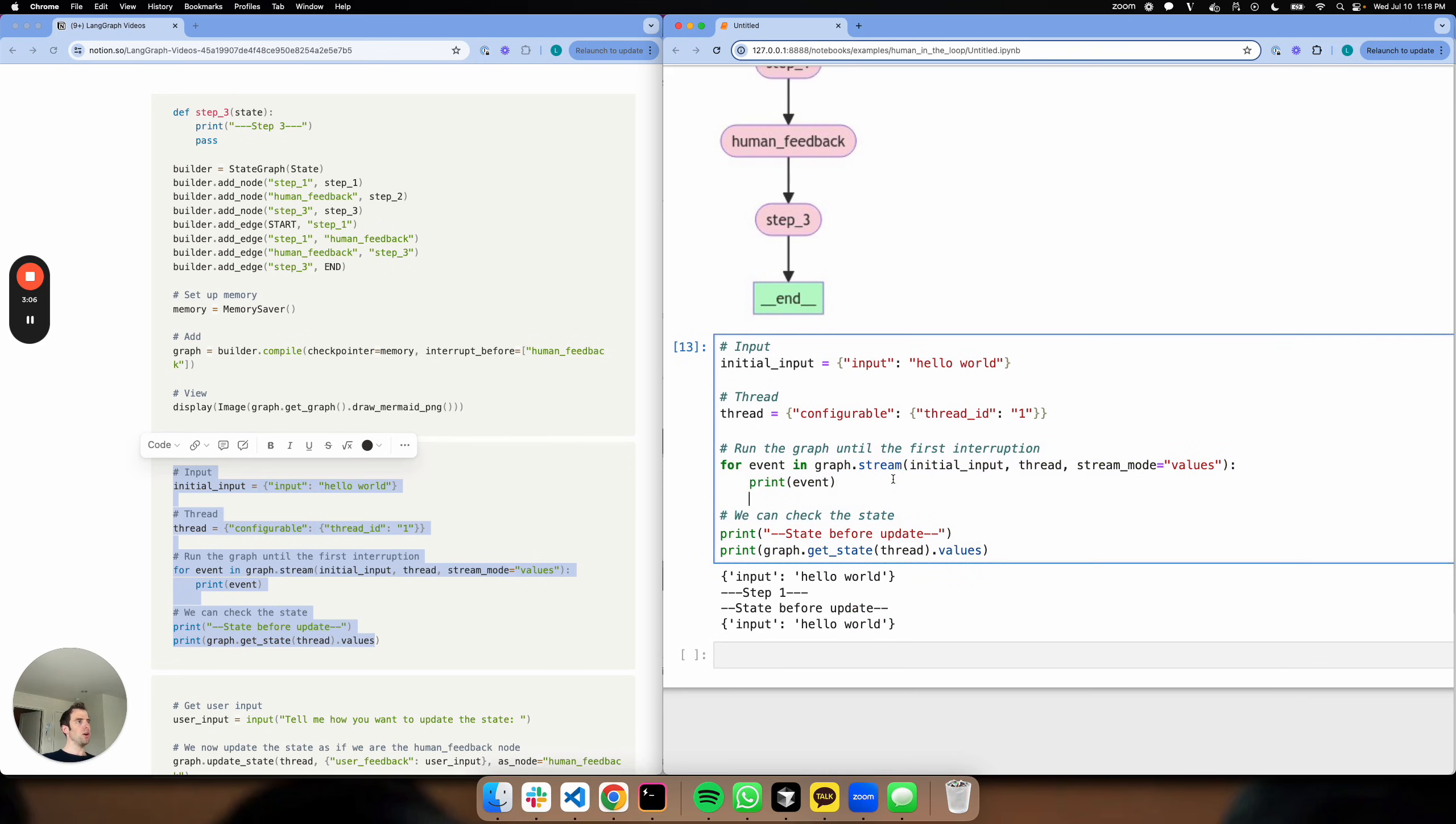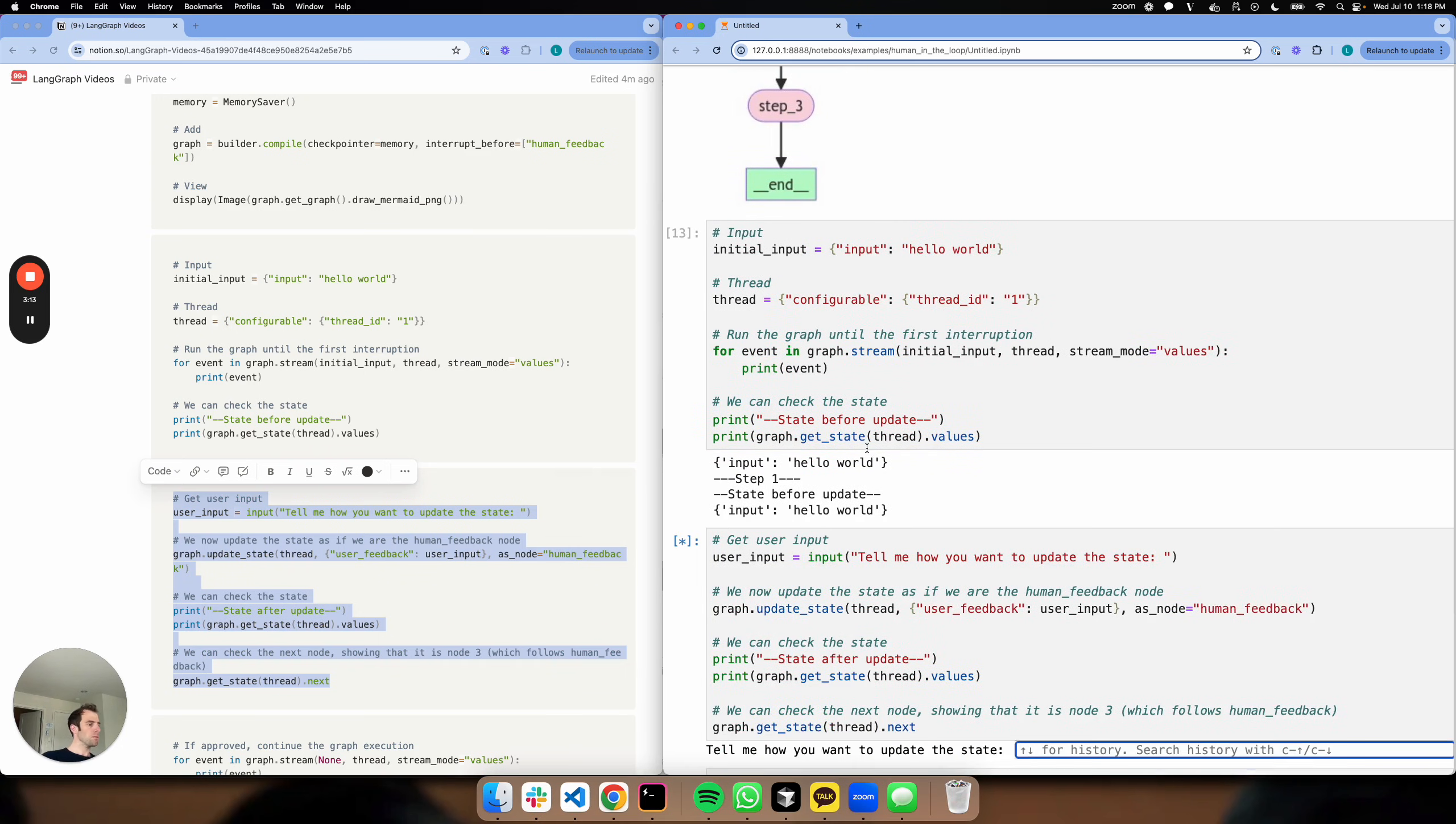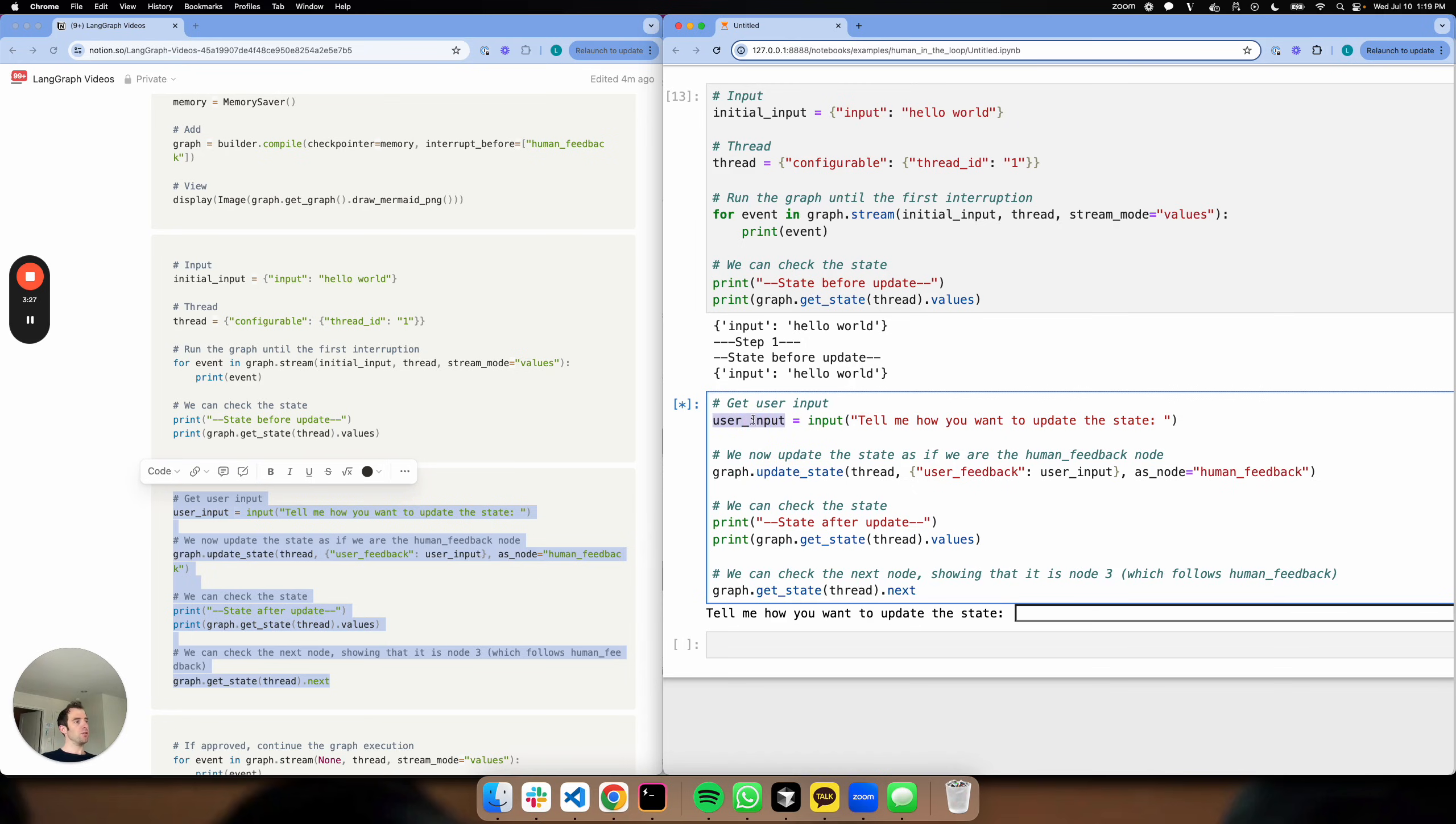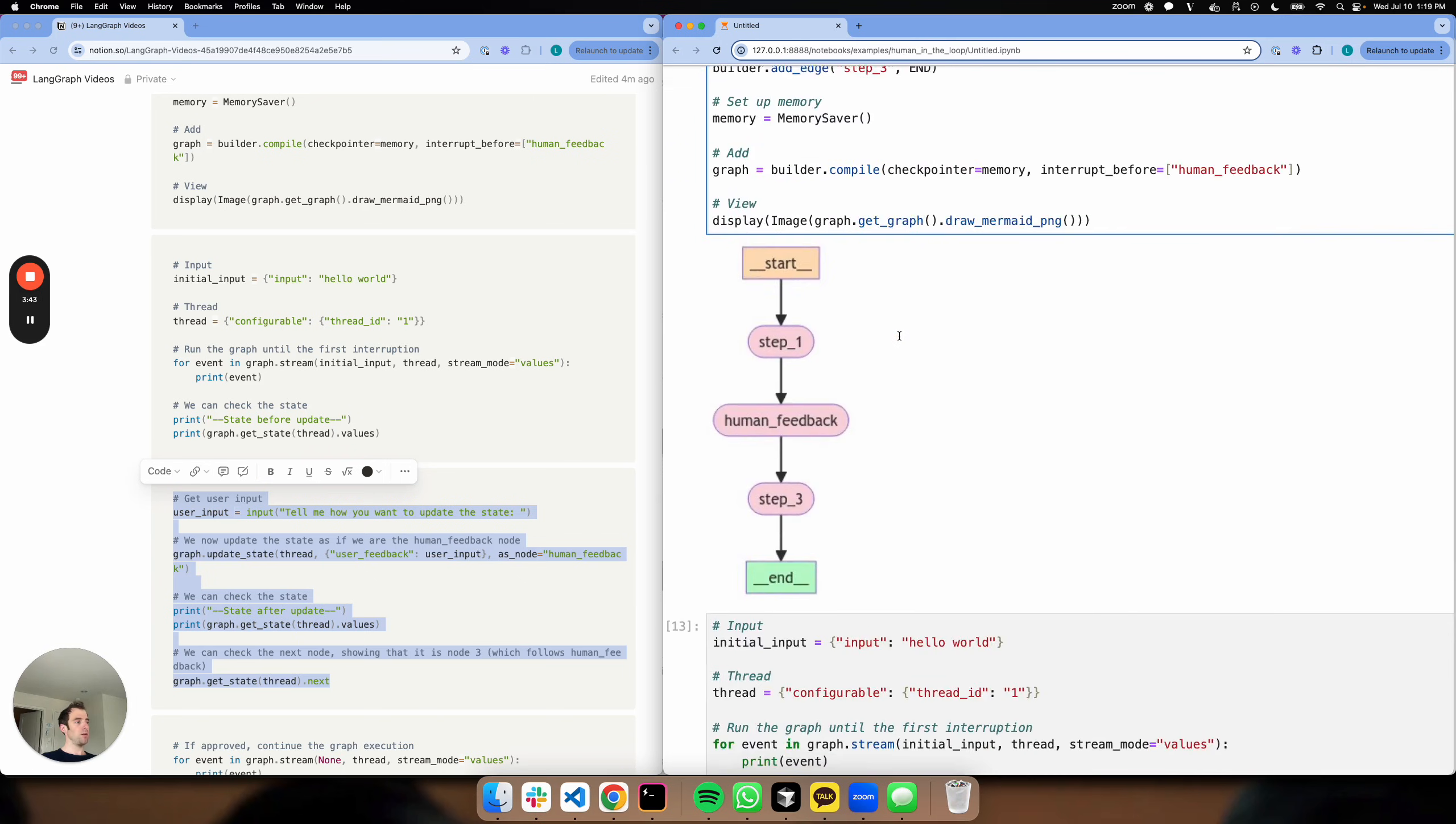Now what I'm going to do is copy over here. So right here, this is just an example where I'm going to gather feedback from the user. And this is the crux of it - I'm going to call graph.update_state. I'm going to pass that user input in to this update under the key user_feedback. So remember our graph had two keys: input and user_feedback. So I can insert that user feedback directly here.